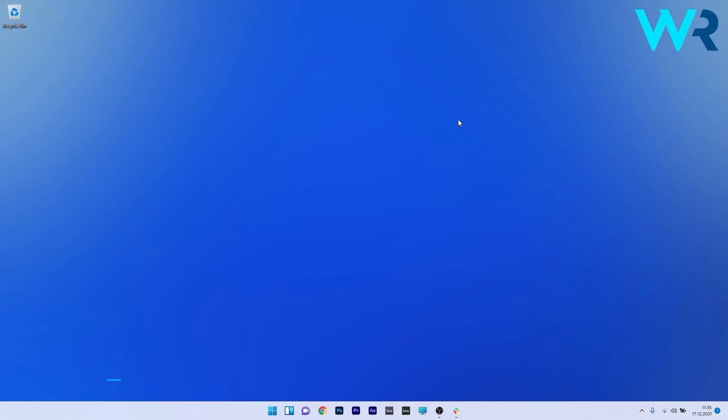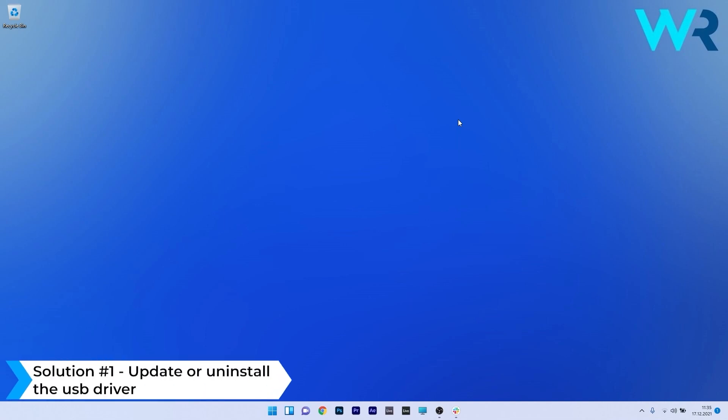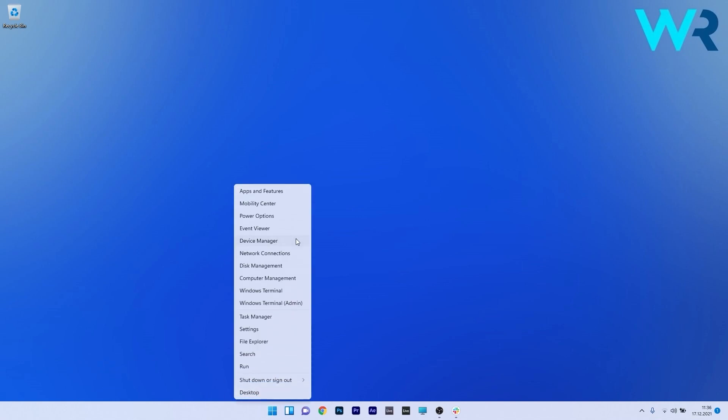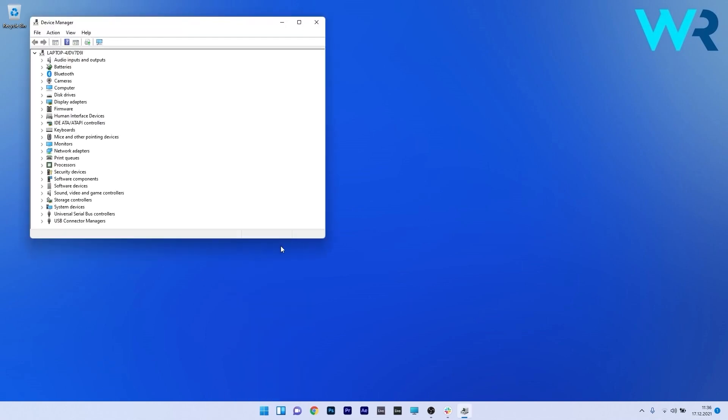The first solution you should always consider is to update or uninstall the USB driver. To do this, right-click the Windows button, then select Device Manager from the list of options.